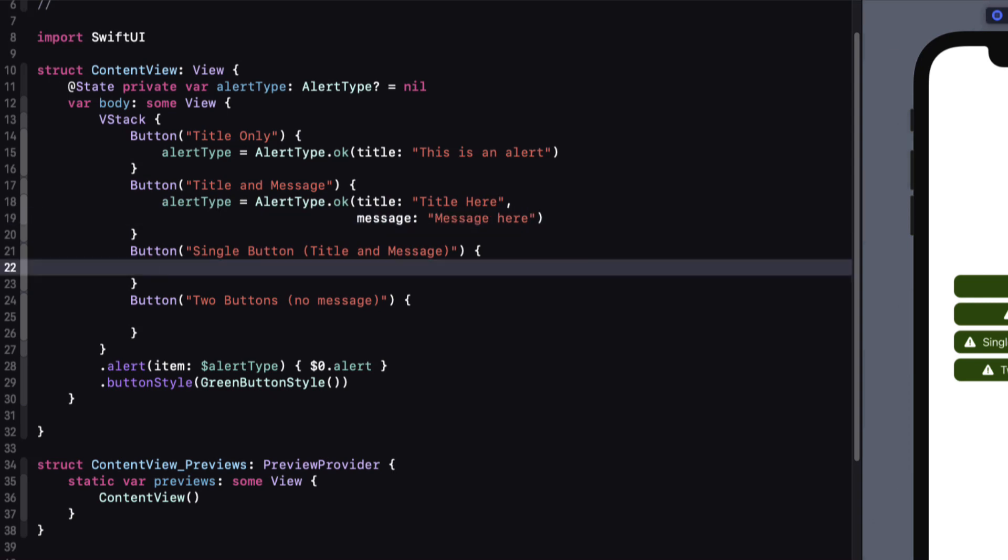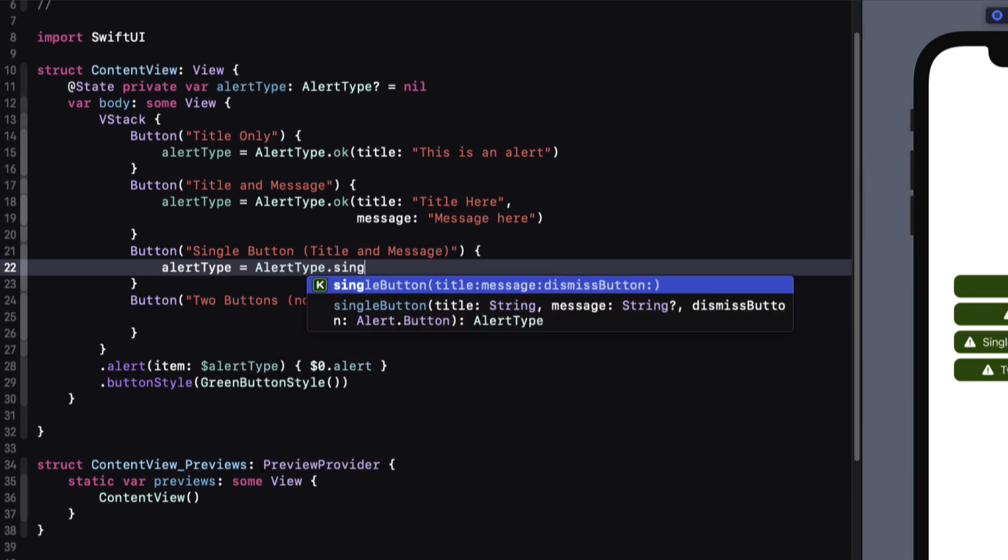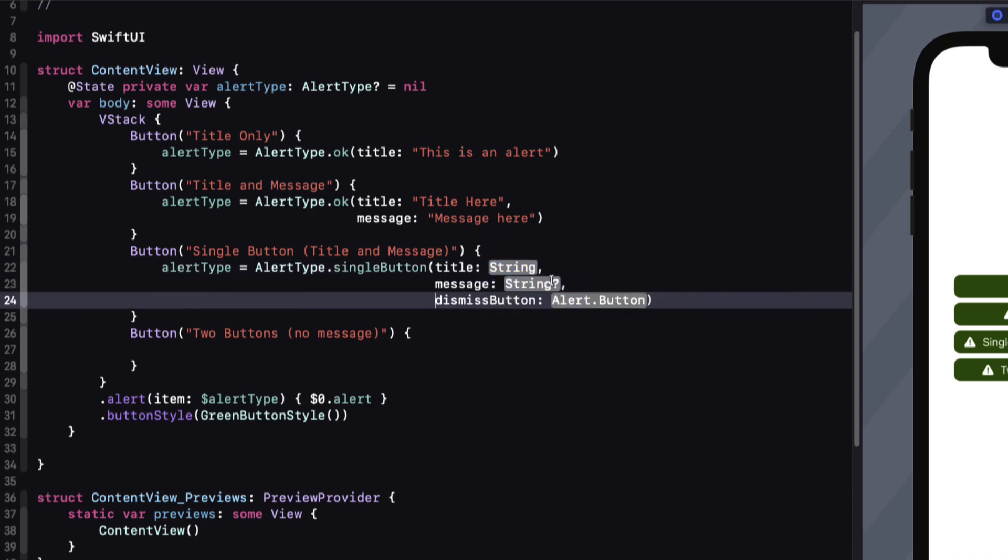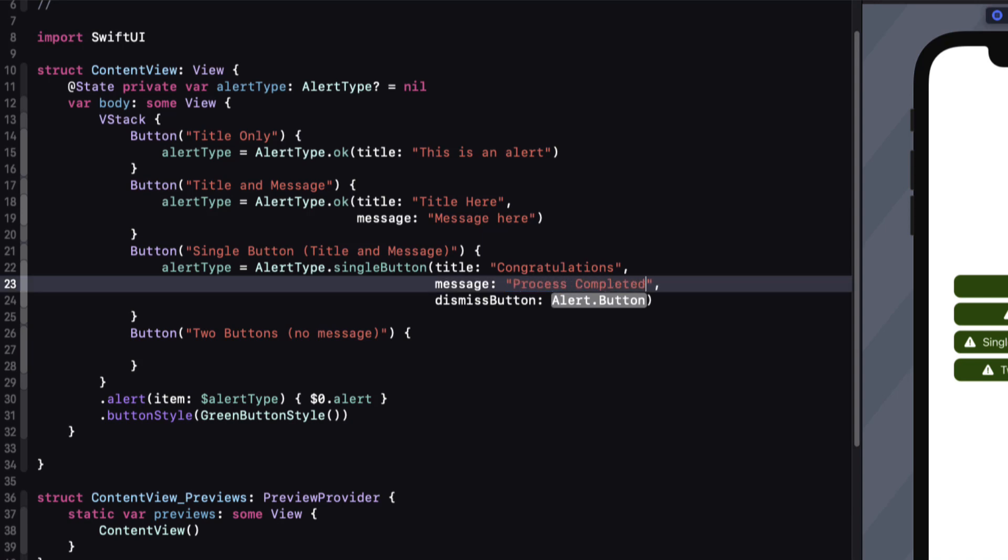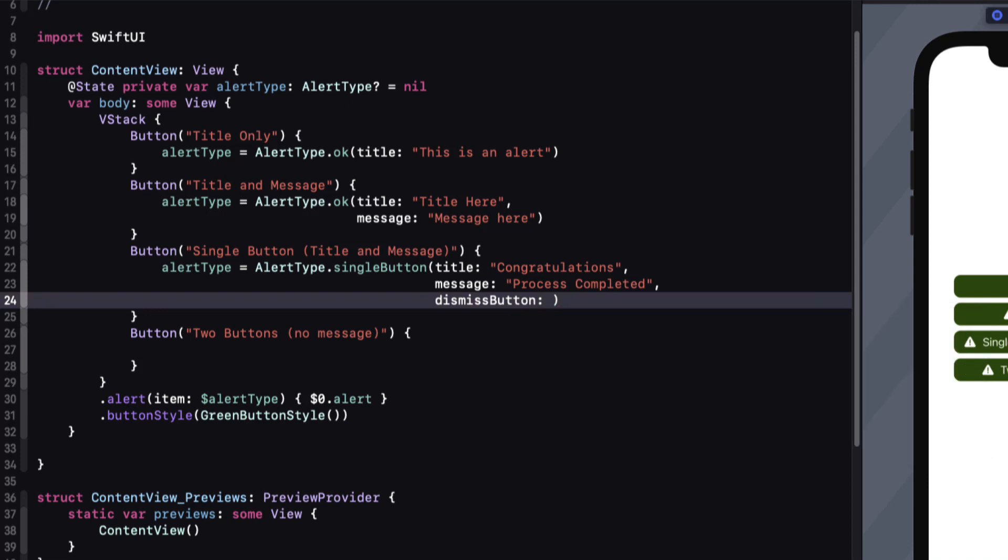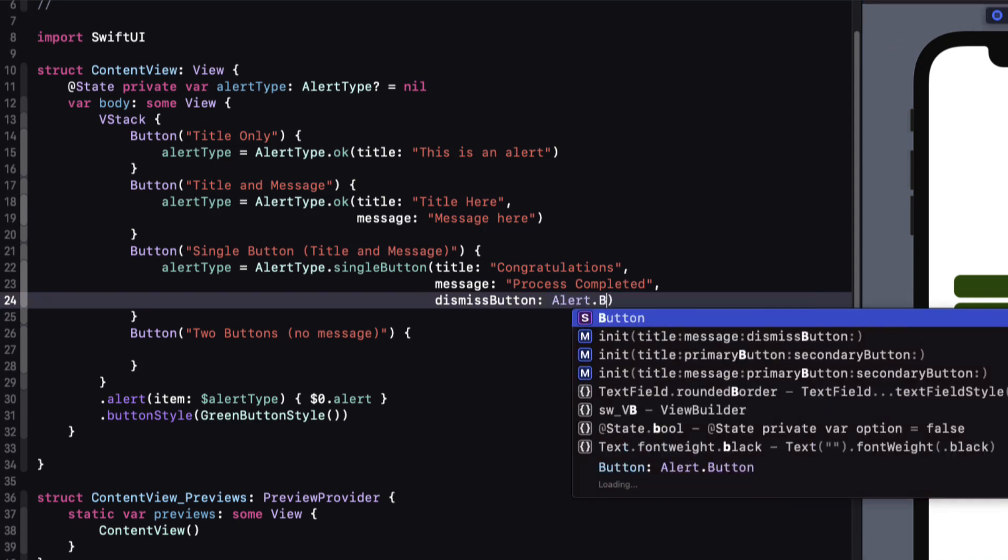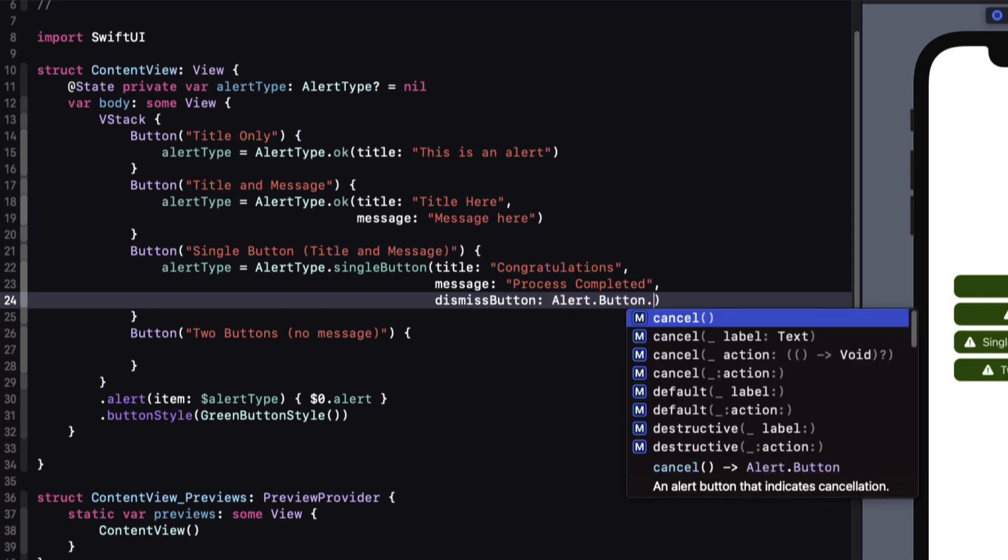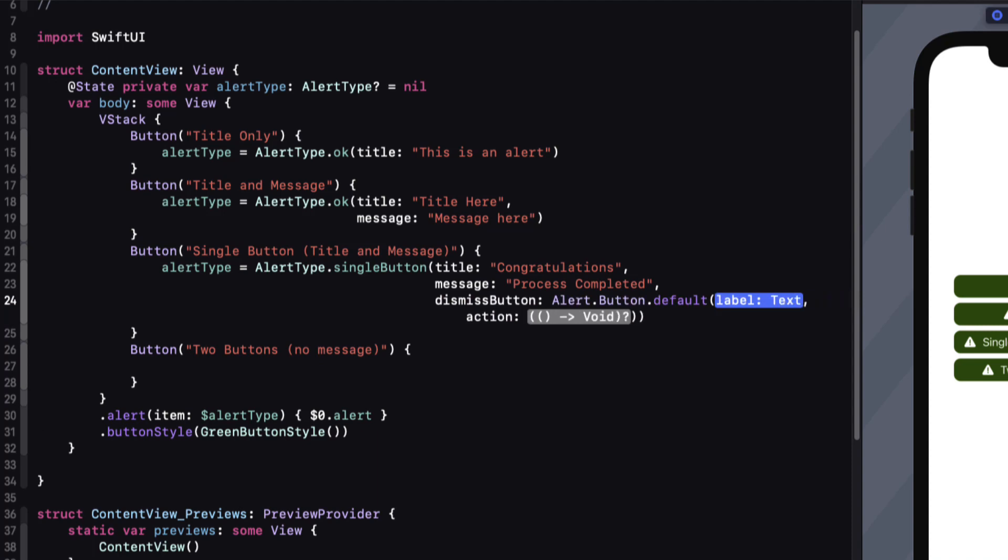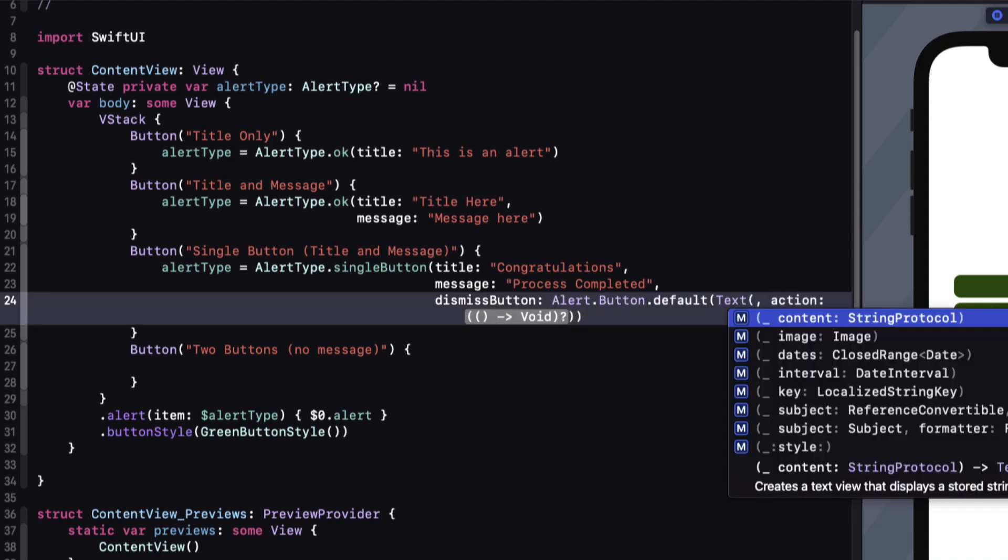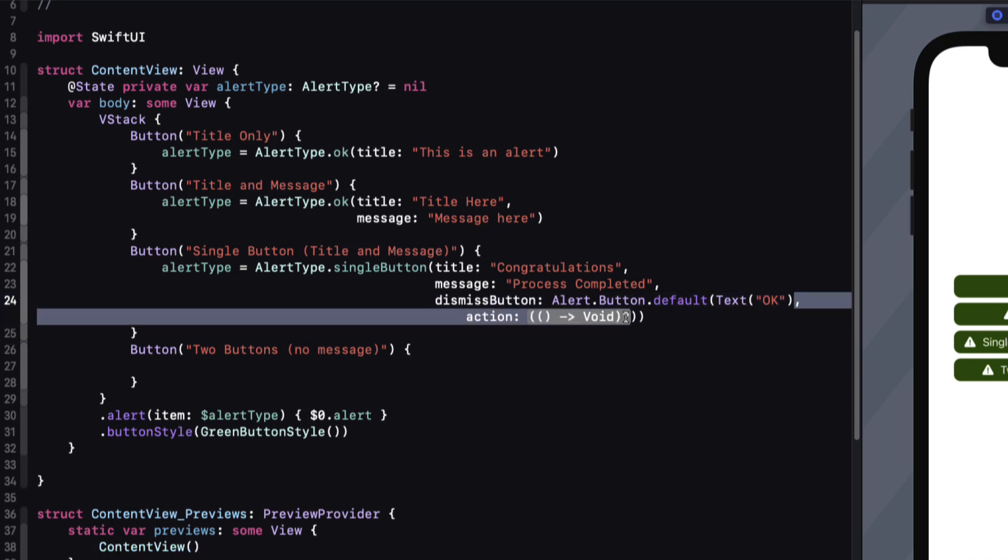For the single button, we can use that case providing strings for both the title and the message, and then for the button, we can choose what kind of alert button we want. Again, code completion should work just by typing in a period. It doesn't, but we can force it for sure by specifying the type first, which is Alert.Button, and then a period, and then we'll see what our choices are. I'm going to choose a default type with an action. For the label, I'll just use the text OK. And for the action, I'll leave it blank, but I hope you can see that you can add your own action here as you would in any other alert.